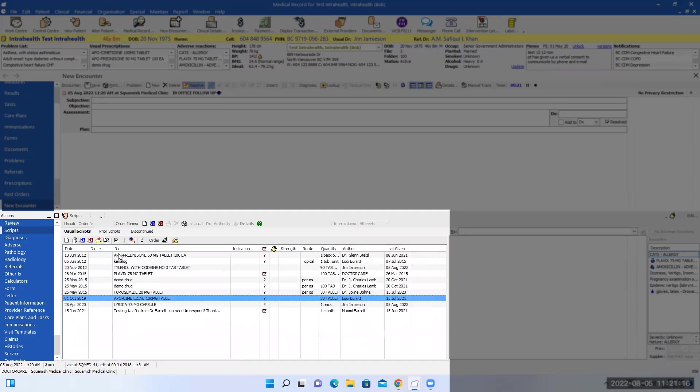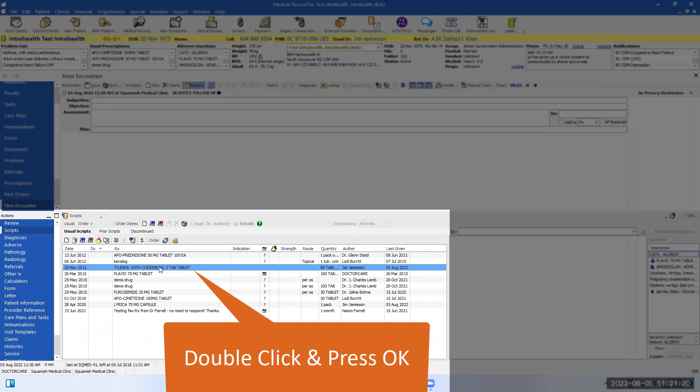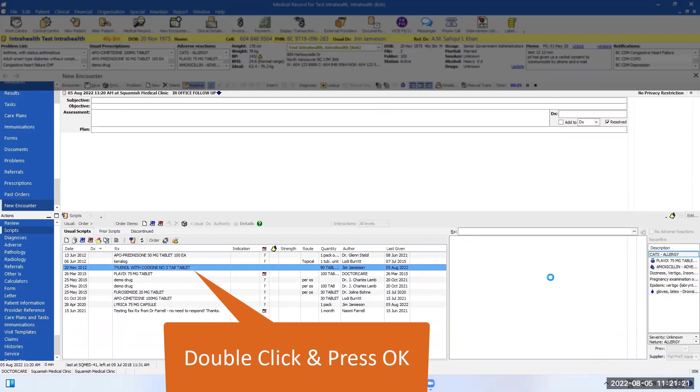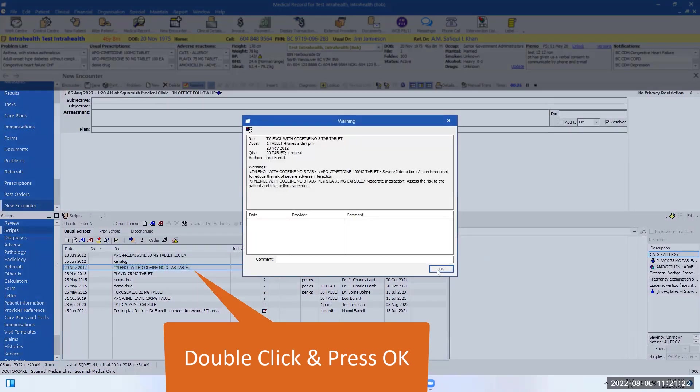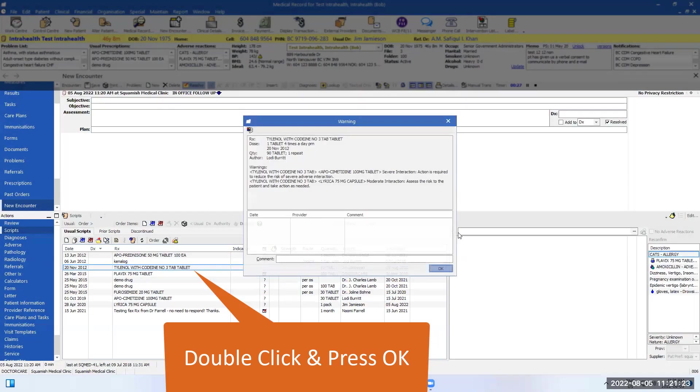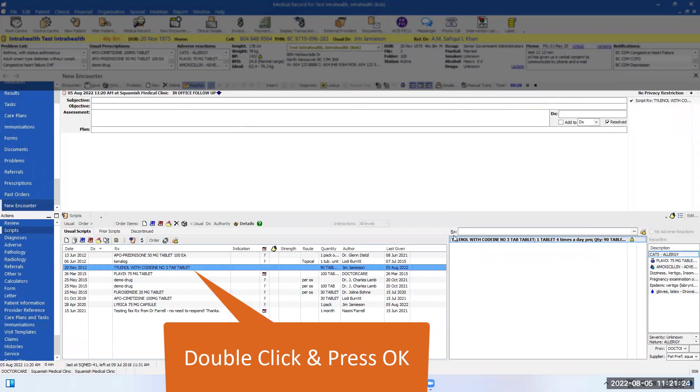If I want to give them the current medication they are on, you can double click. It will add into the ordering RX here. That's the current one.